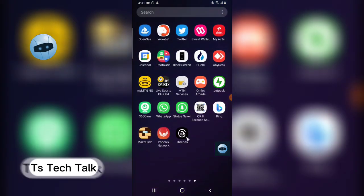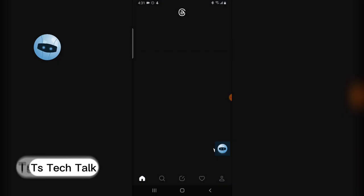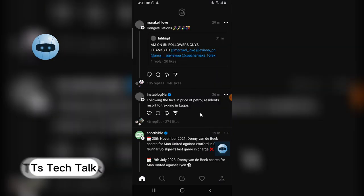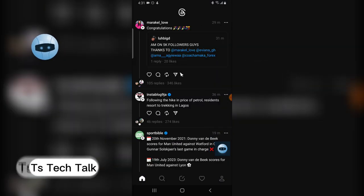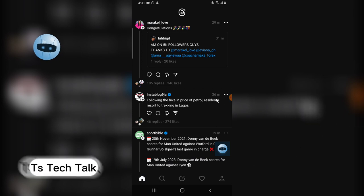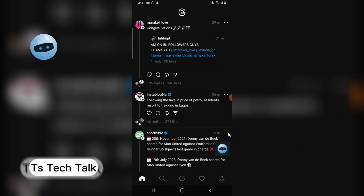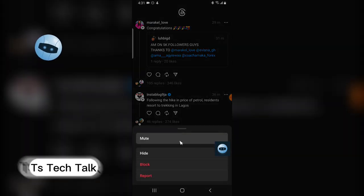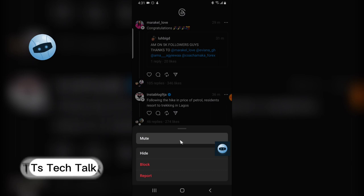If you have your Thread application, open it up and find anybody that you want to mute. Let's assume you no longer want to be seeing this person's post. Click on the three dotted icon and then you choose mute.